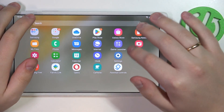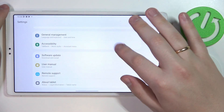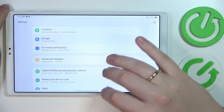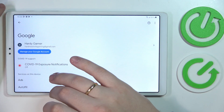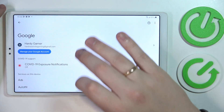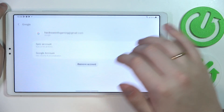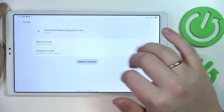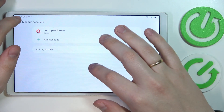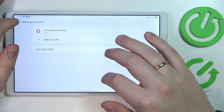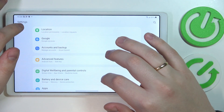First and foremost you have to open Settings, then enter the Google category. In here, if there are any accounts currently associated with your tablet, you have to unlink them by tapping over here, going for the Manage Accounts on this device, then opening the account page and tapping on the Remove Account button. Once all accounts have been successfully deleted or unlinked, we can start the parental control setup.